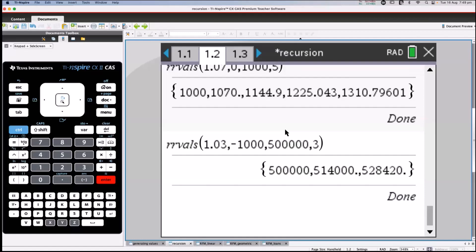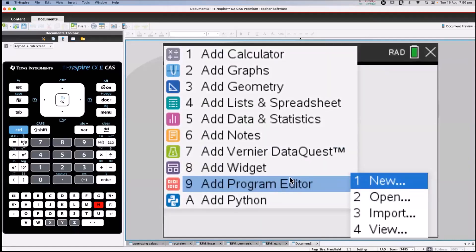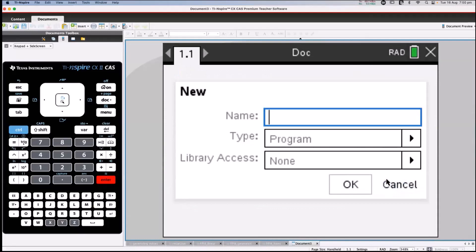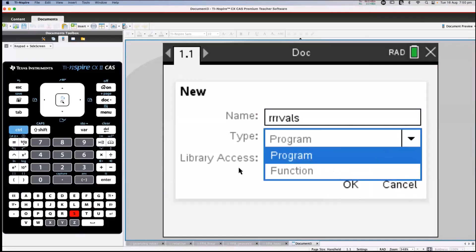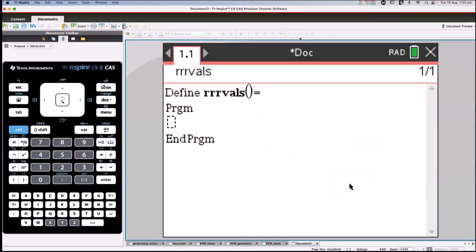Now for the exciting bit — I want to model building this program from scratch. I'm going to make a new document and add Program Editor > New. The name I'll give it is triple-R-VALS — just so it's different. It is a program rather than a function. We won't worry about library access at this stage. This generates a page with the program name defined and double brackets so you can enter the things you're going to pass to the program.